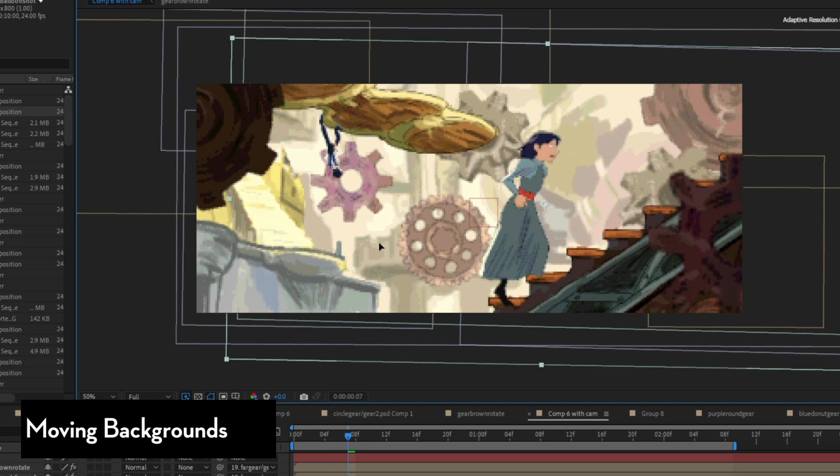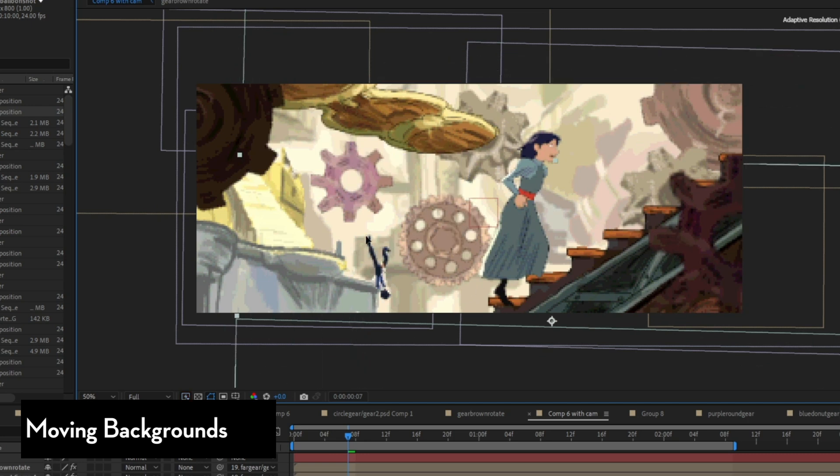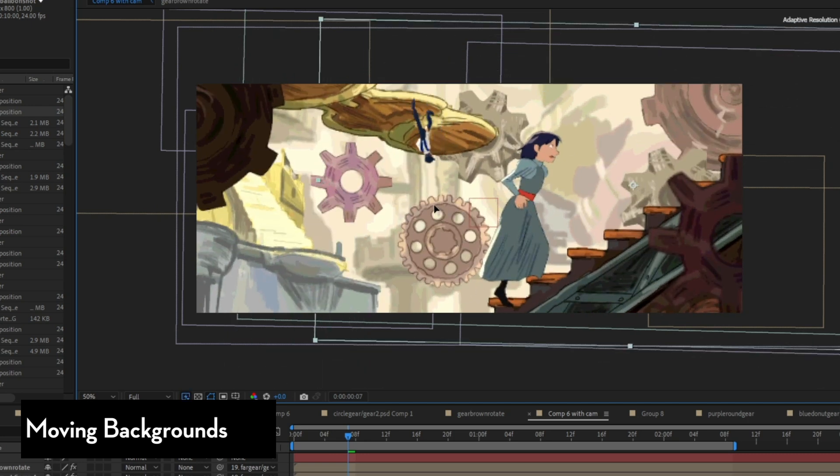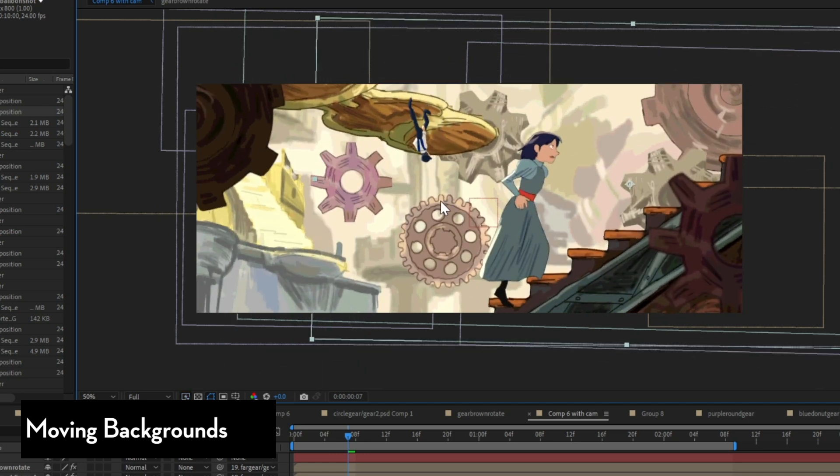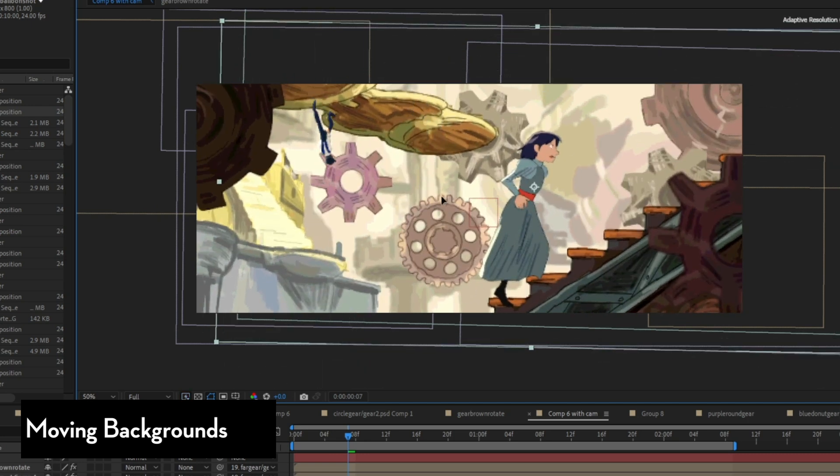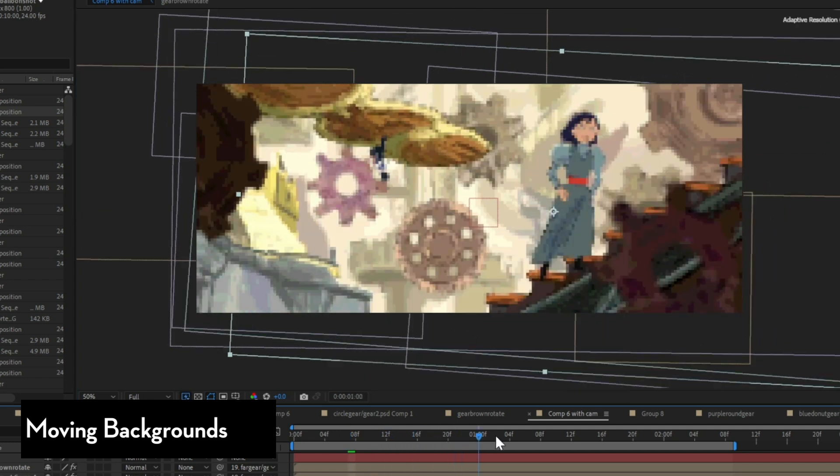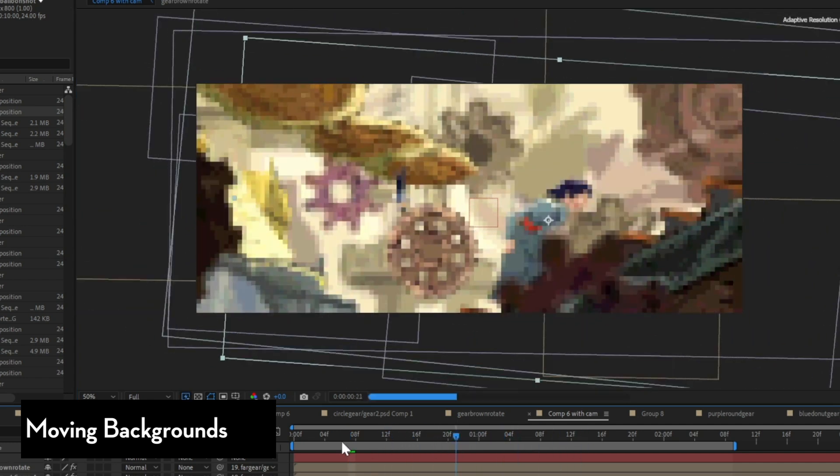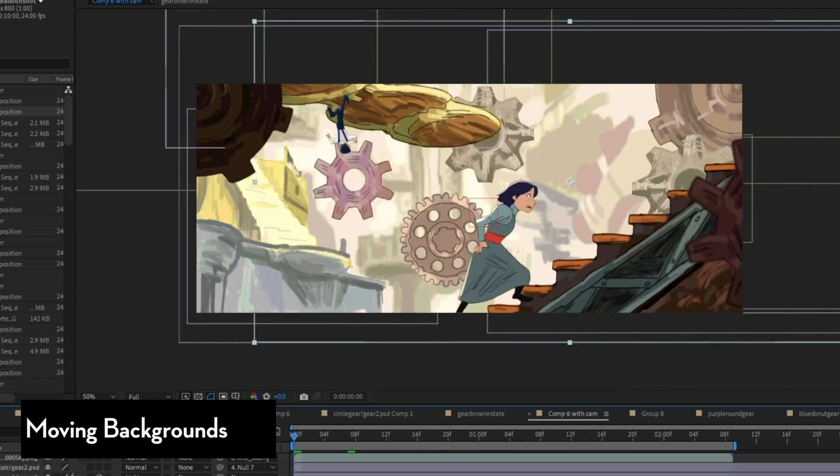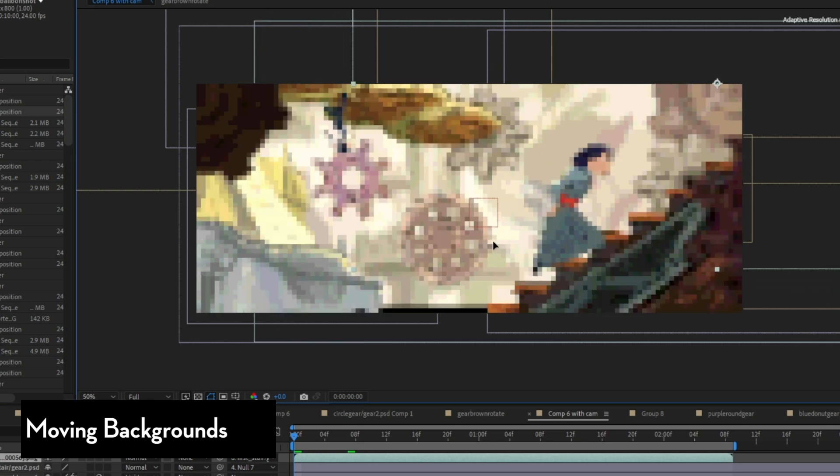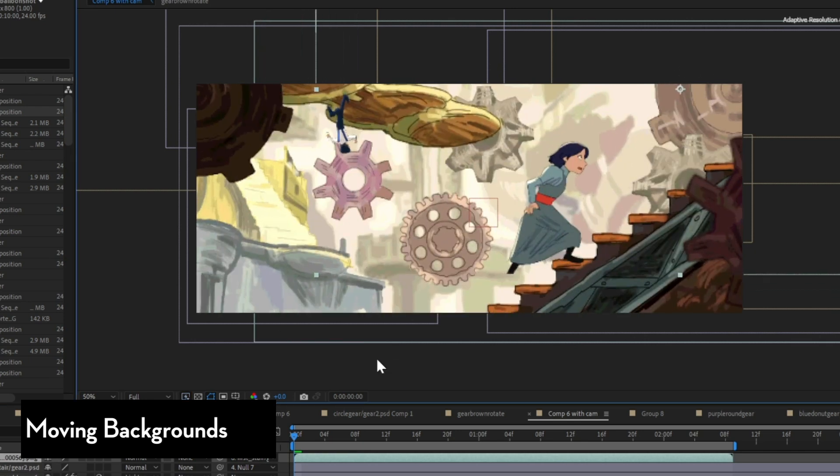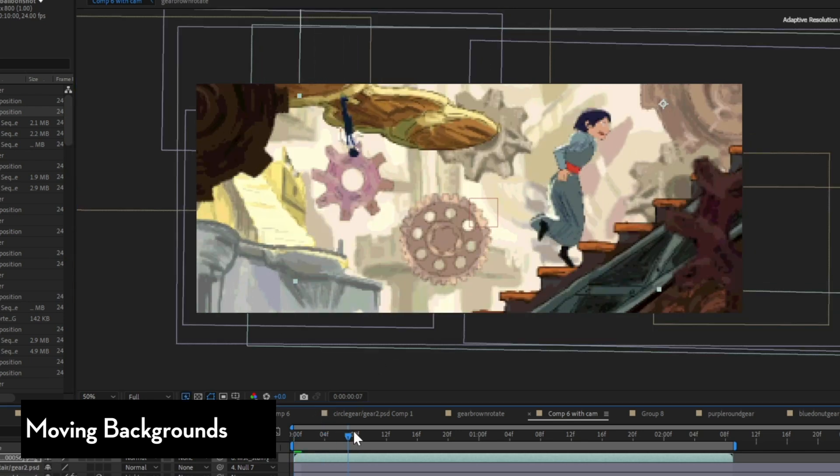But I avoid that because you can get away with a lot just by using 2D movement tricks. Also as time goes by, I've become more interested in limited animation and smarter solutions. I don't want to make things more complex just for the sake of complexity.